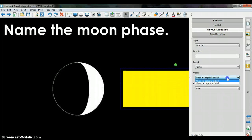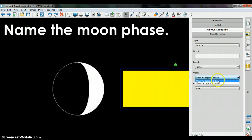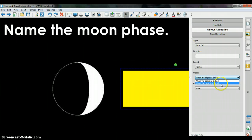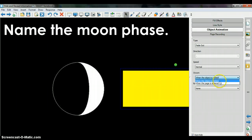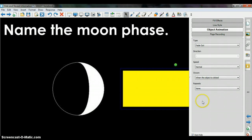You can also choose to have the animation occur when the object is clicked or when the page is entered, and we're going to leave it on when the object is clicked.